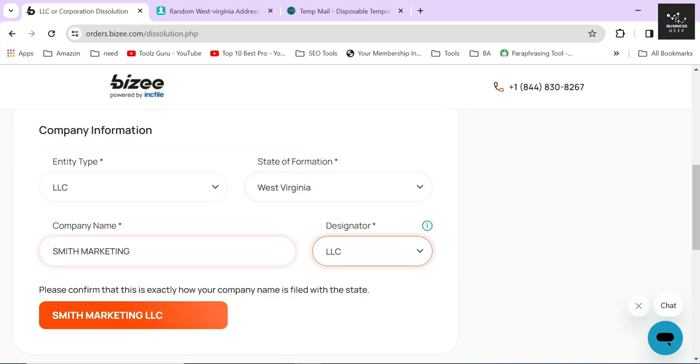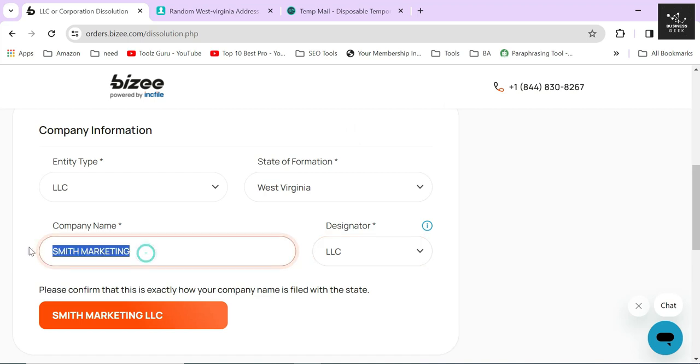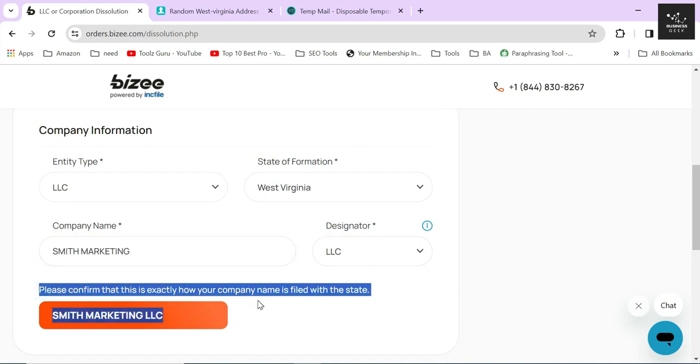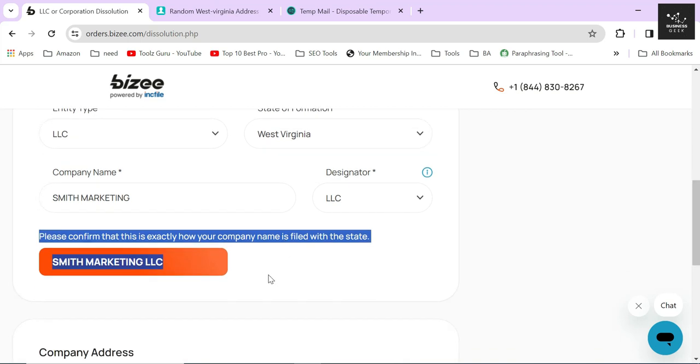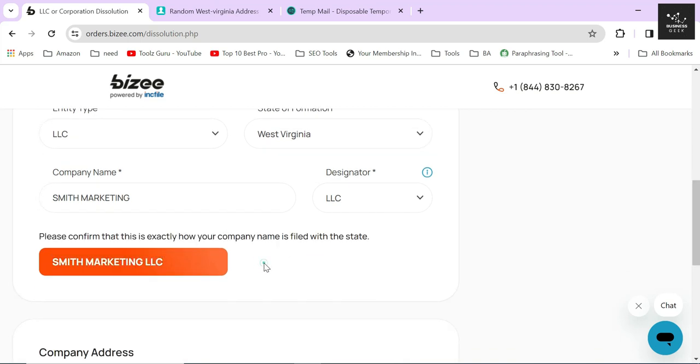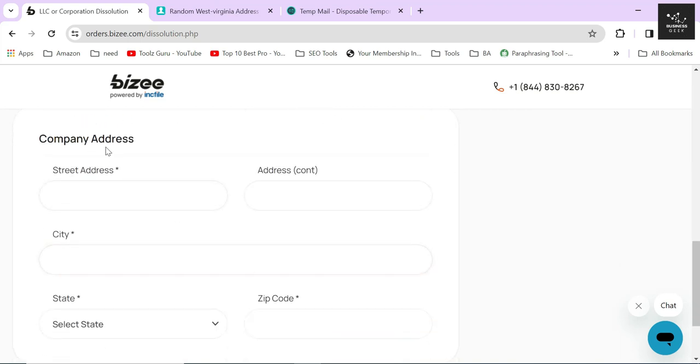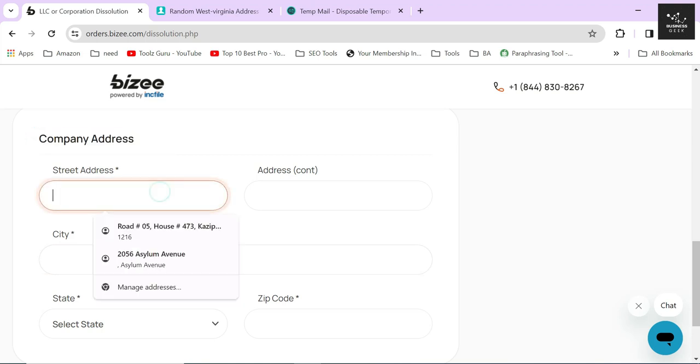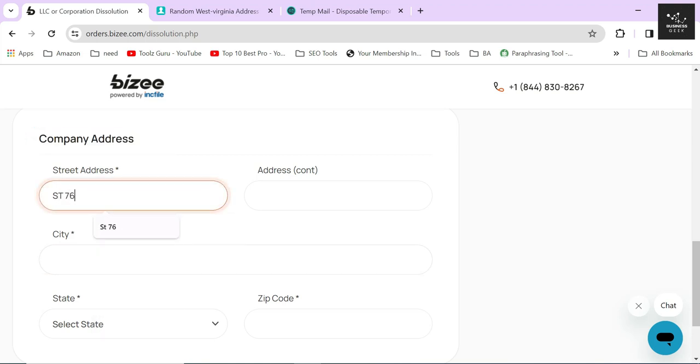This name should match with your LLC's certificate name, which is saved in the Secretary of State's database. Otherwise, your dissolution appeal will be rejected. In the last step, provide your company's address.